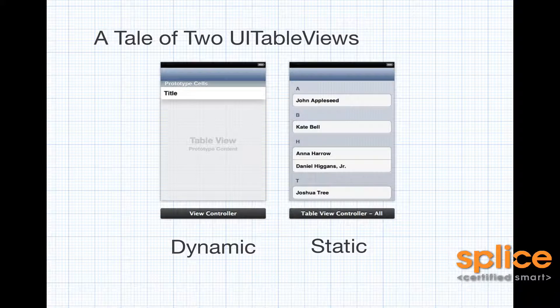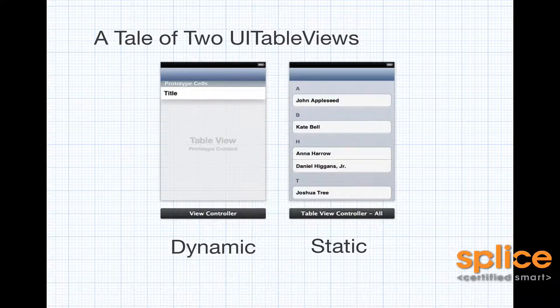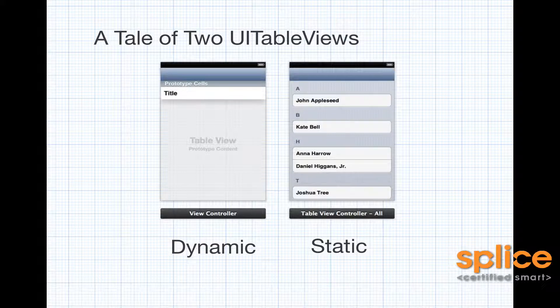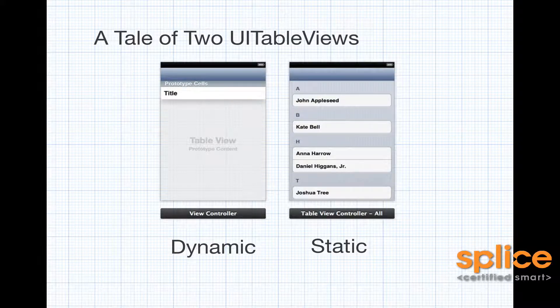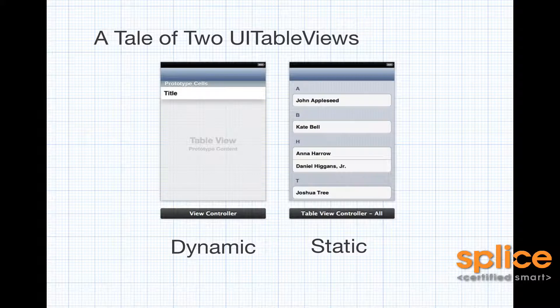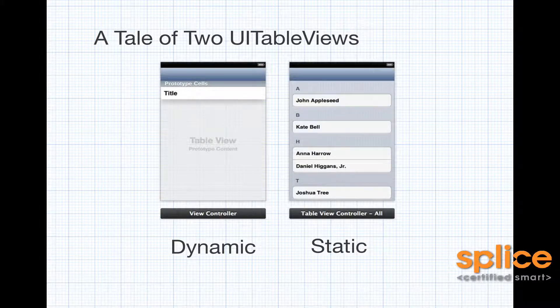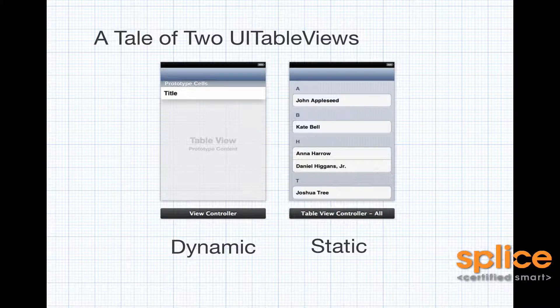The fact that one of these table views is showing using a plain style, and the other table view is showing using a group style, that's inconsequential. It doesn't really matter. They could both be plain style, and it wouldn't change the fact that dynamic table views only get their structure at runtime, while static table views get their structure at design time.